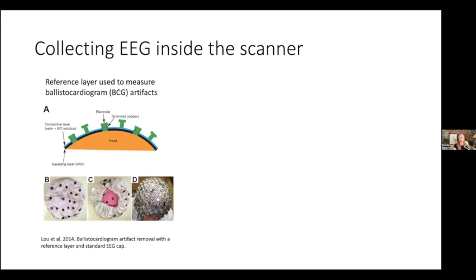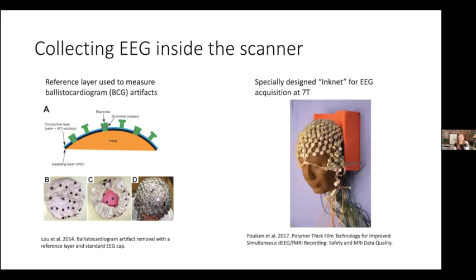For the second experiment at 7 Tesla, we did collect simultaneous EEG on one subject. At 7T, you can't have any metal in the scanner at all, so we used an ink net specifically designed for EEG acquisition at 7T, which uses conductive ink instead of copper wire — which is super cool — though it is more difficult to collect data.